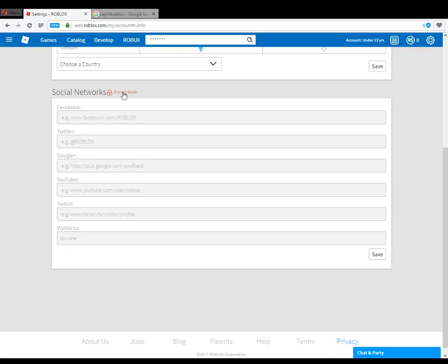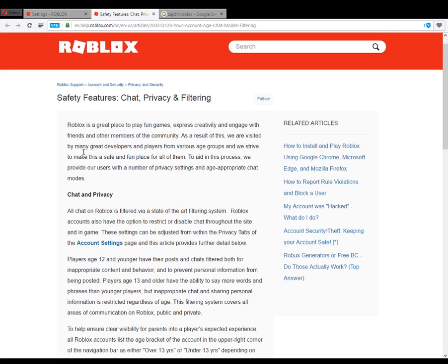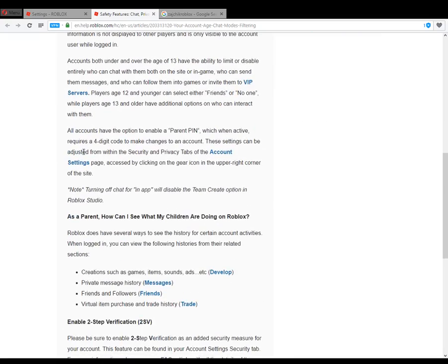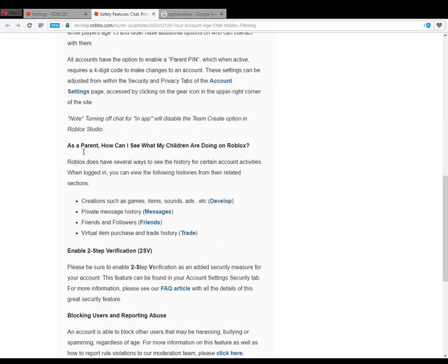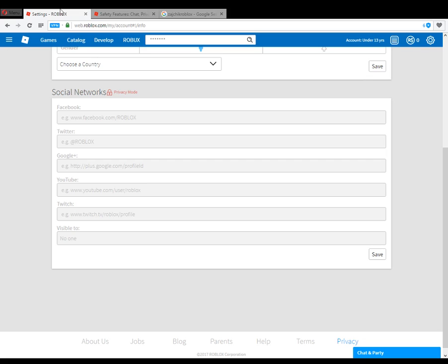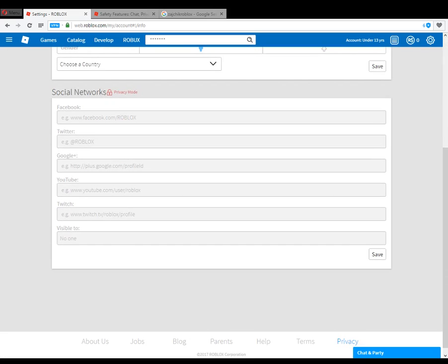It's locked. Under safety features, chat and privacy — I probably have to enter an email first, a parent's email. Okay, scrap this — can't do it yet. Need to add that email first.